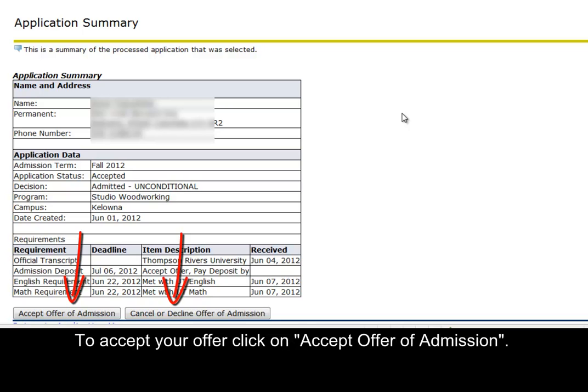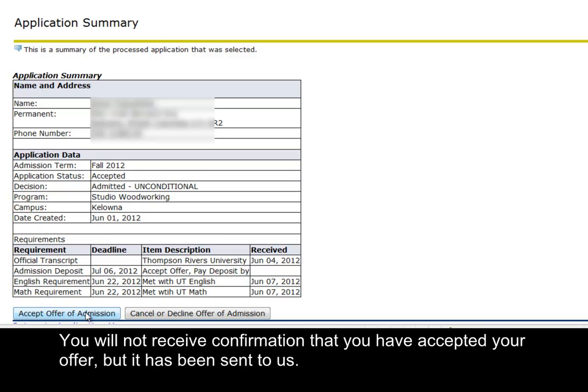To accept your offer, click on Accept Offer of Admission. You will not receive confirmation that you have accepted your offer, but it has been sent to us.